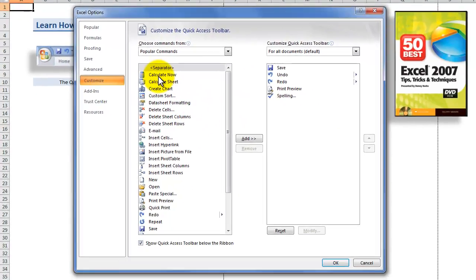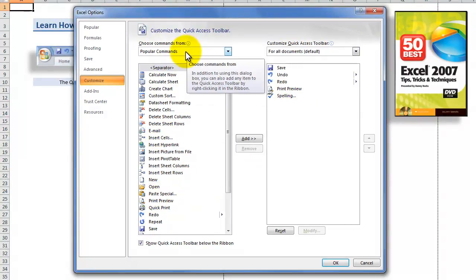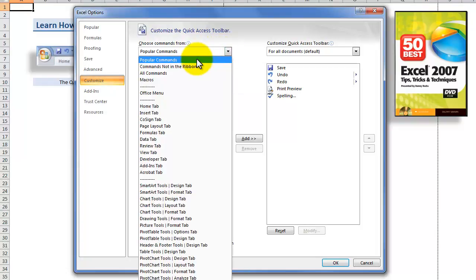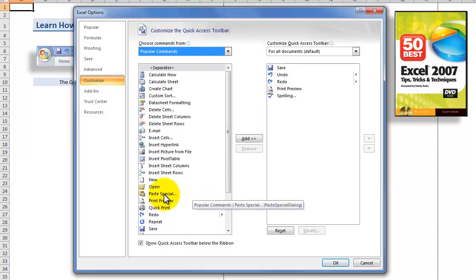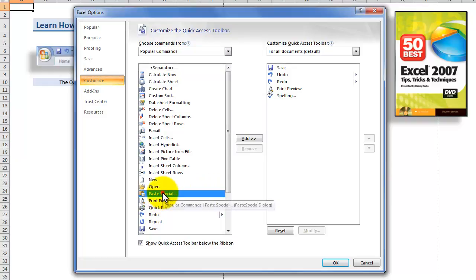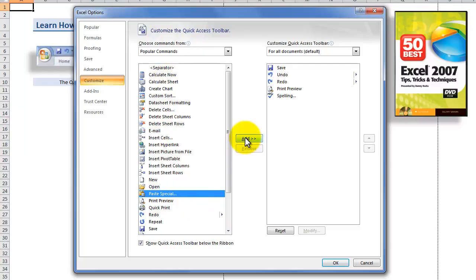If we look over here to the left, there are a lot of commands filtered for the most popular commands. Let's put in a paste special. They're in alphabetical sequence, so highlight the command that you want to add, click add, and there it goes.